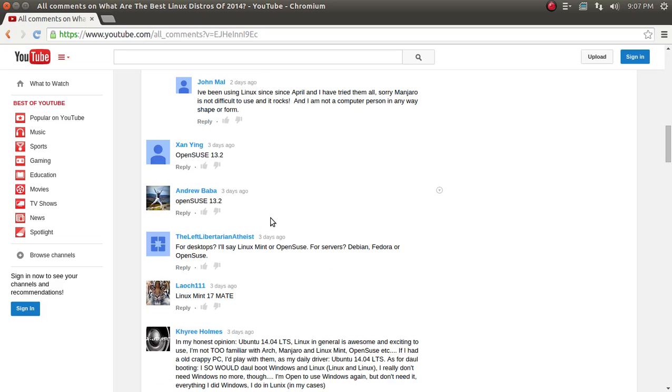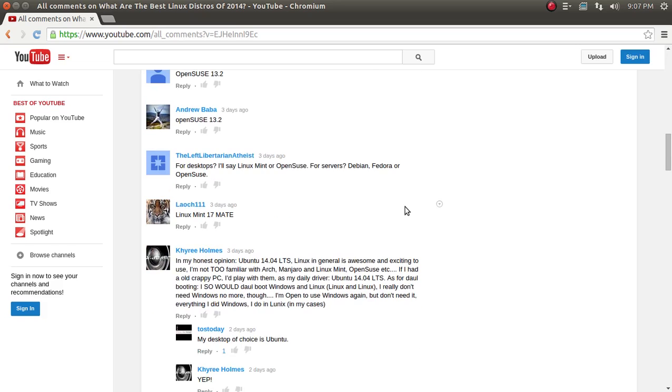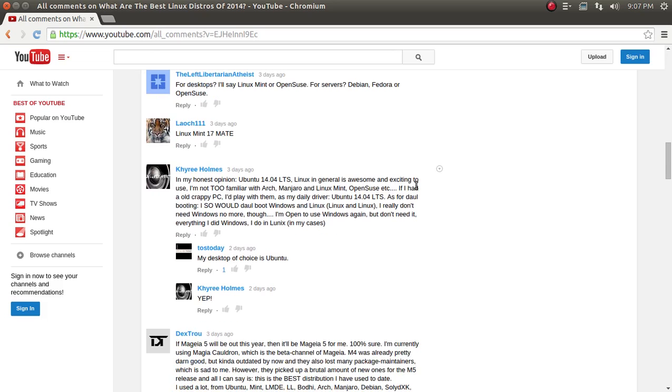Xan Ying. OpenSUSE 13.2. Very good. Another vote for OpenSUSE from Andrew Beba. The Left Libertarian says, for desktops, I'll say Linux Mint. OpenSUSE for servers. Debian, Fedora, OpenSUSE. Okay, cool. Layarch111. Linux Mint 17. Mate. Yay! That's one of my favorites, the Mate desktop.